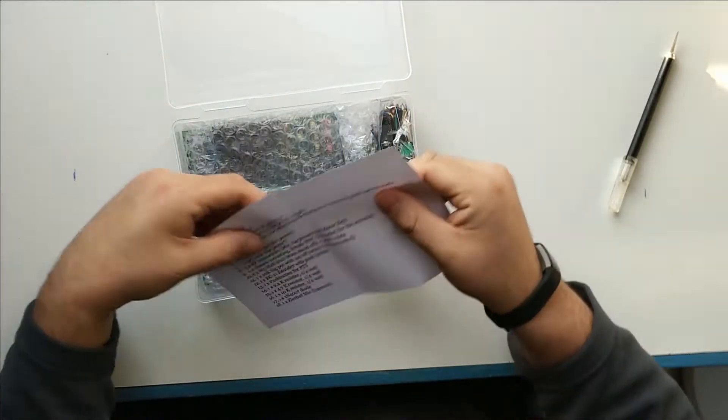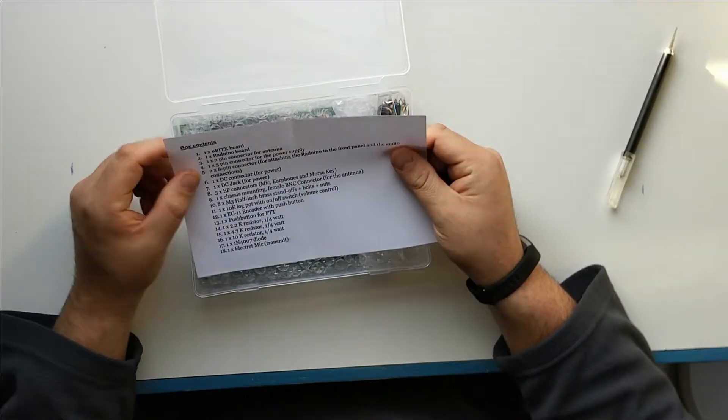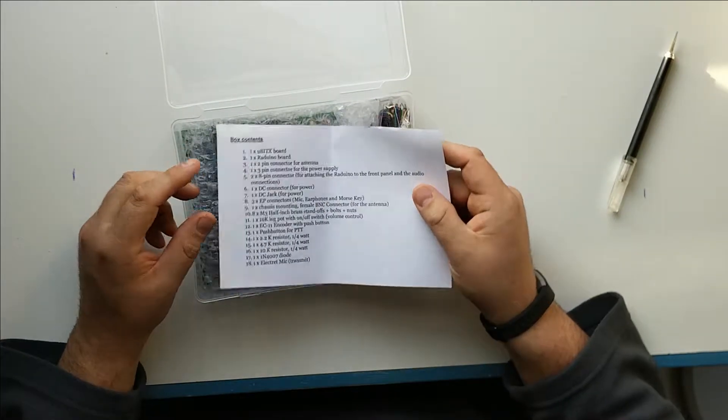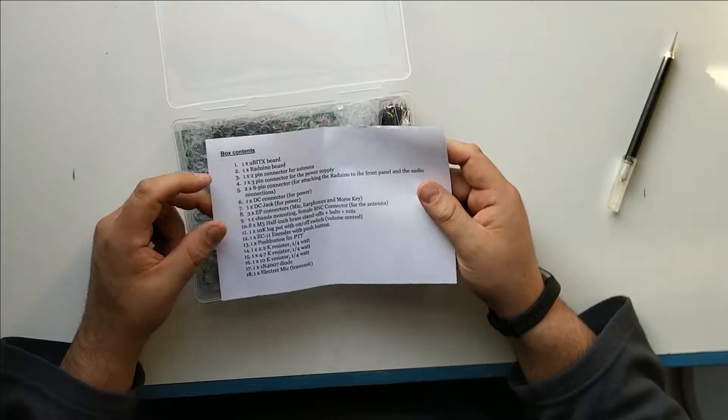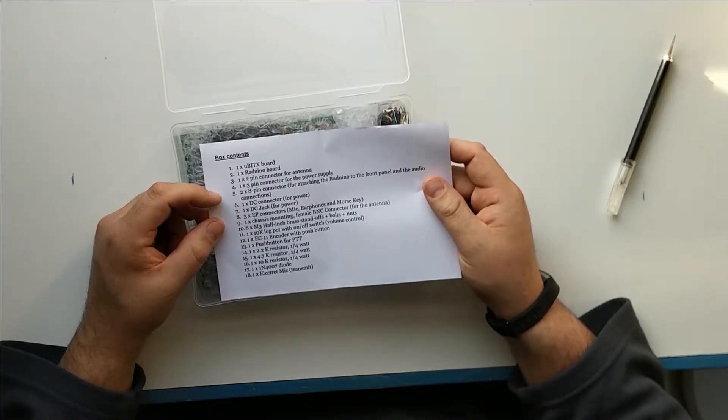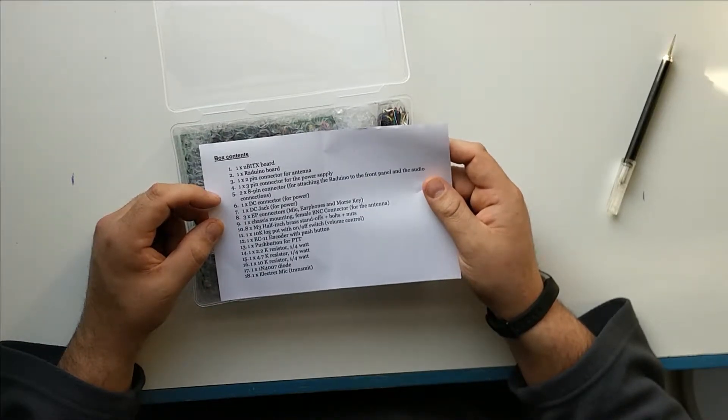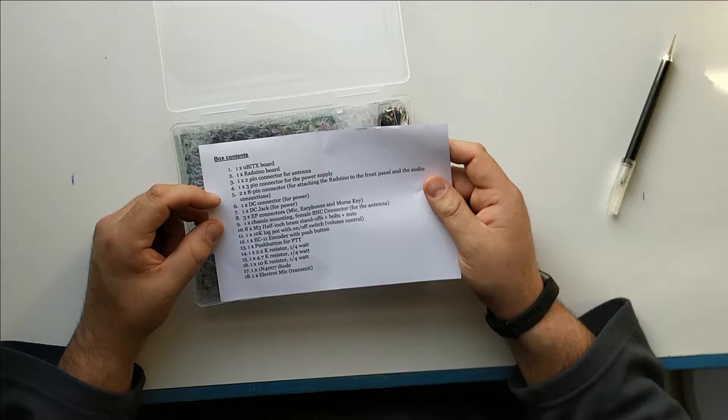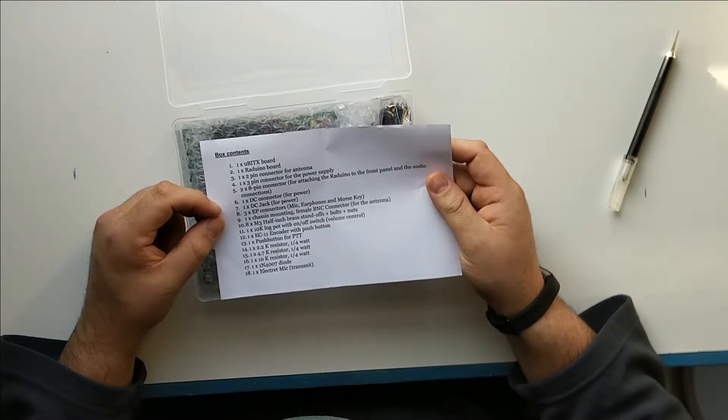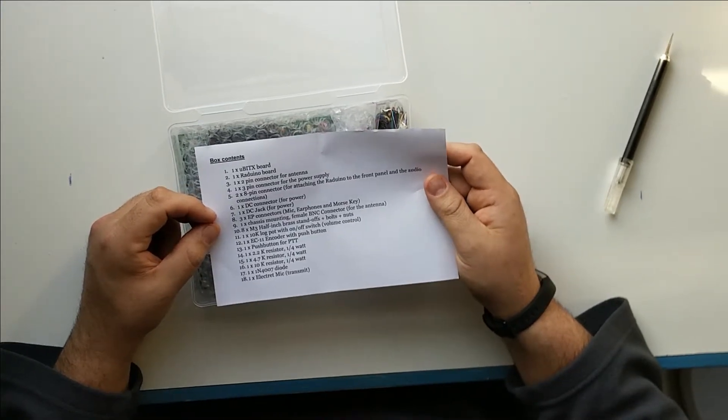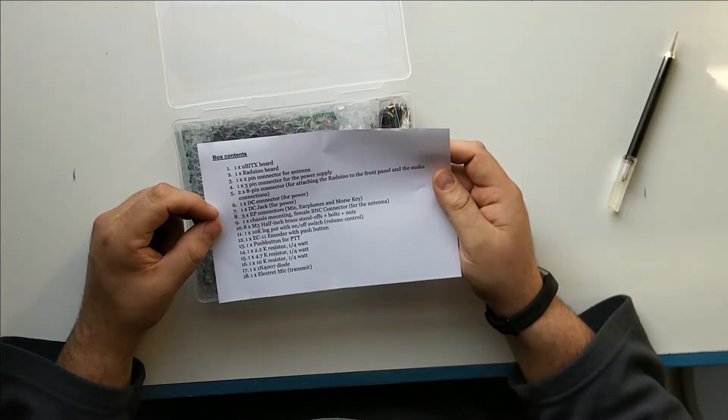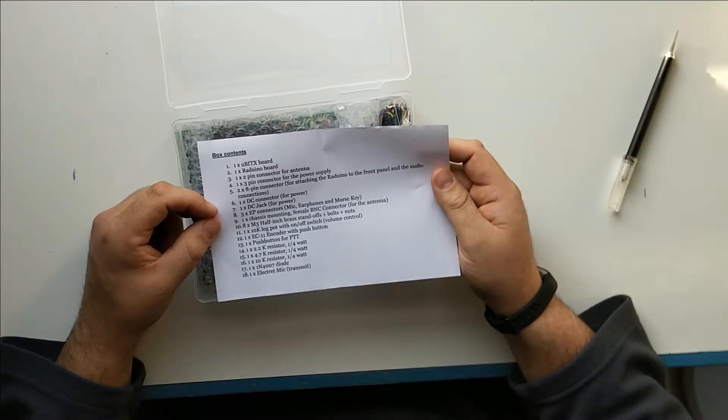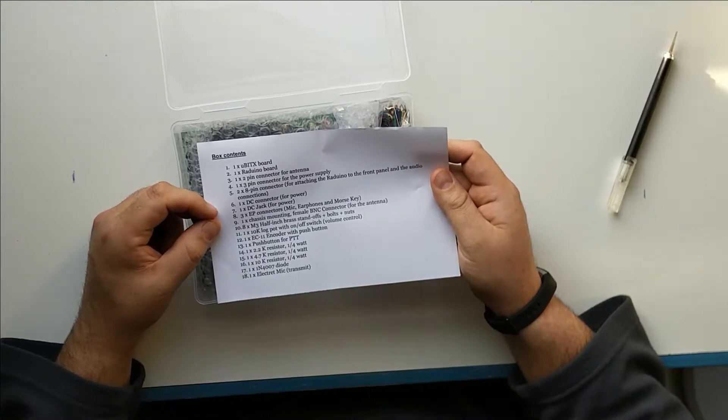And here we have the box contents. One micro bit export, one raduino, one by two pin connector for antenna, one pin connector for one by three pin connector for power supply, two eight pin connectors for attaching the raduino to the front panel and the audio connections, one DC connector.